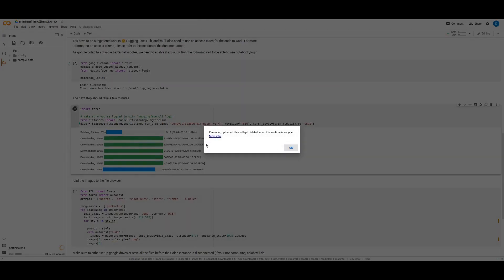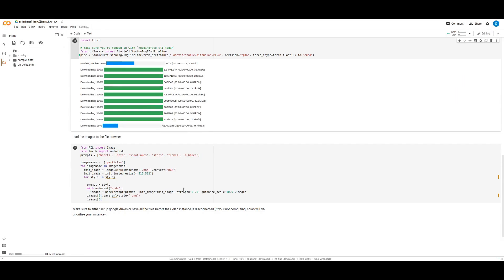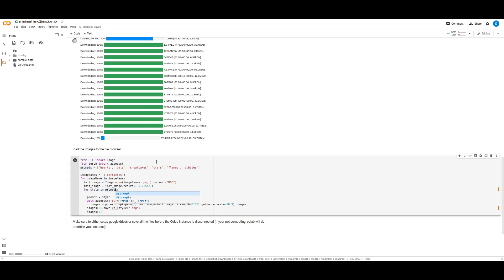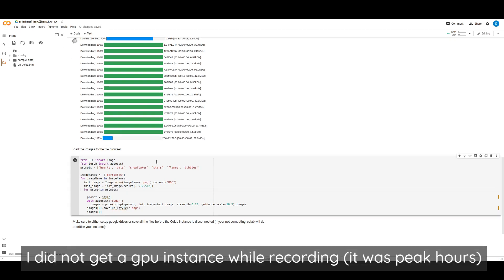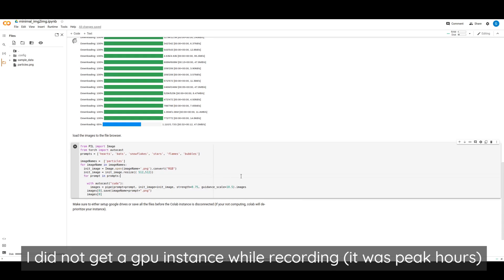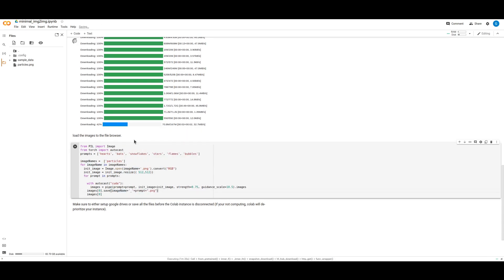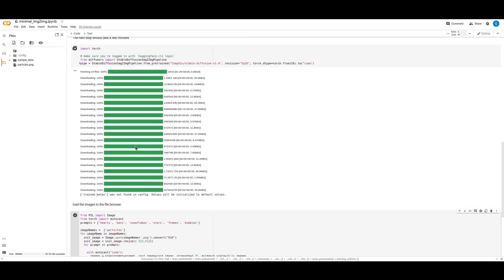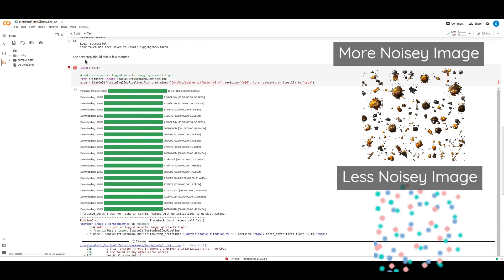You're going to have to have a Hugging Face account for this particular workflow. Once you ran all of these commands, it should start producing some AI images. The main parameter that you're probably going to have to play with is the strength parameter. A lot of times it's kind of inversely related to how noisy your input image is.